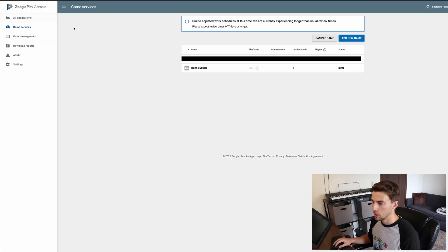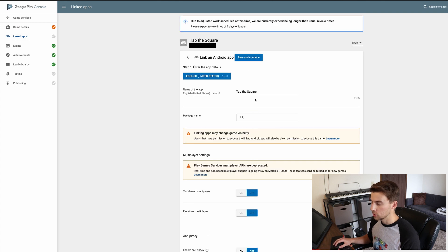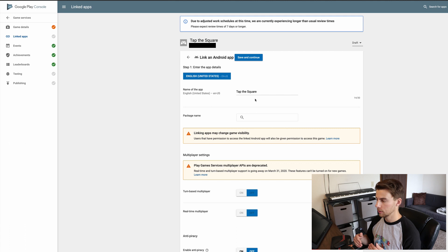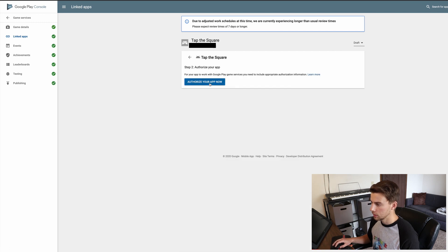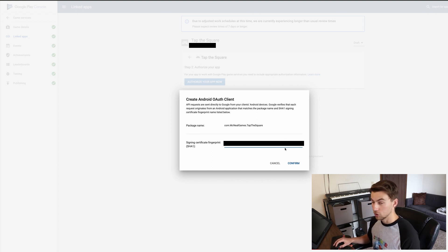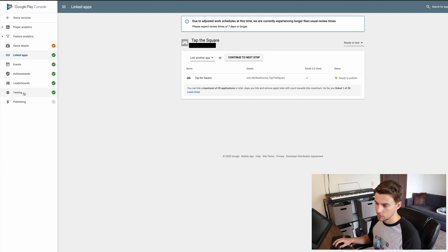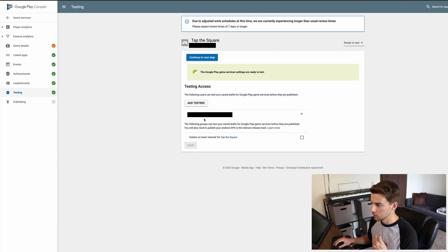I actually forgot a pretty important step when it comes to Google Play Services that we've got to do first. You'll want to make sure that you go back to the Google Play Console, click on Game Services, click on your app, and then in here we're going to want to go to our Linked Apps. We're going to want to click Android — and you're going to have to have already uploaded an APK or app bundle to the Play Store to get this to work. Then click on it, hit Save and Continue, and then click Authorize Your App Now. It'll give you a signing certificate fingerprint — keep track of that for your own records. Once that's linked, go down to Testing and add in your testing Gmail account.